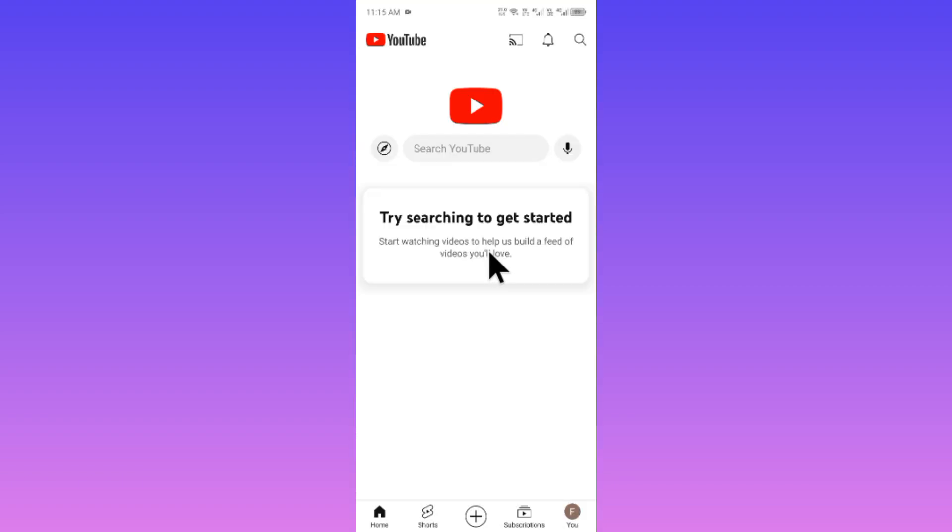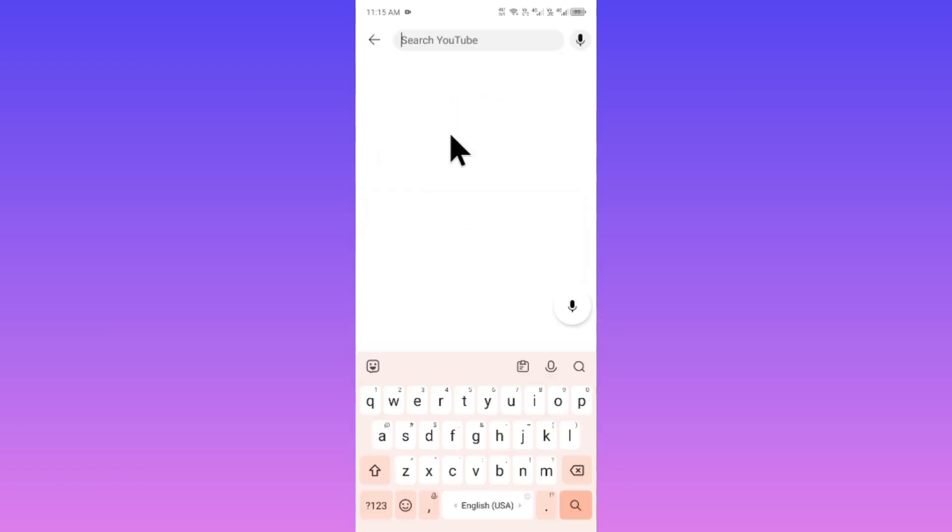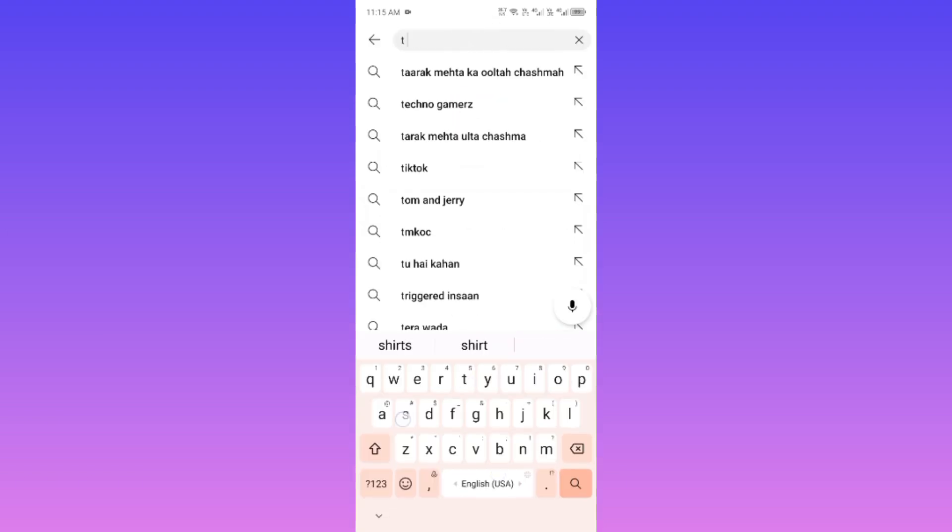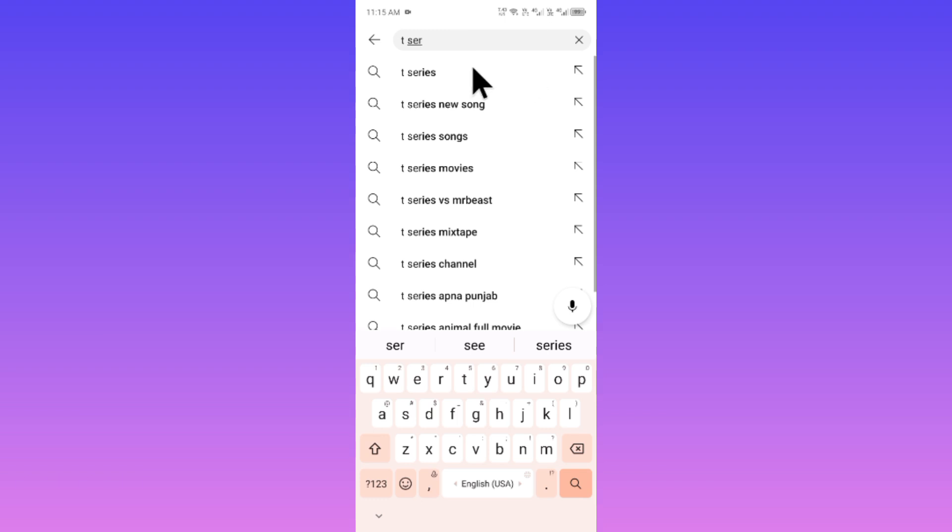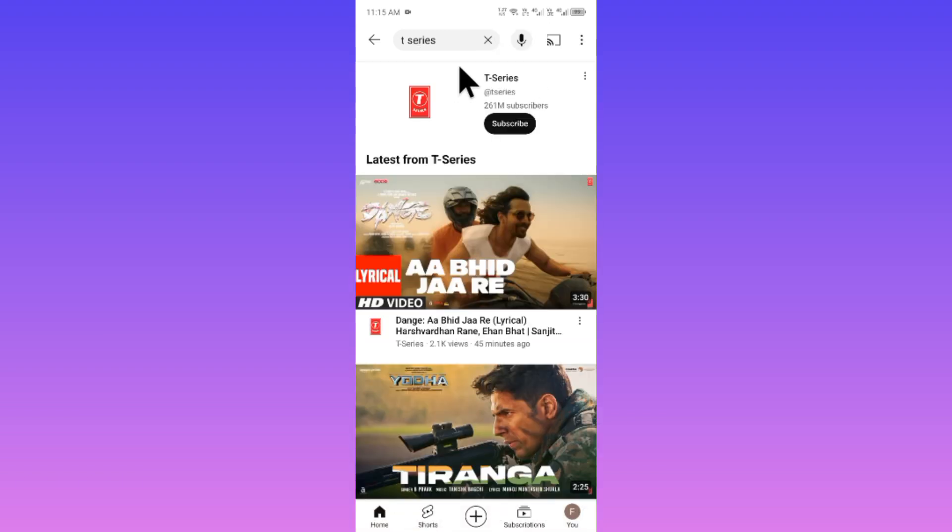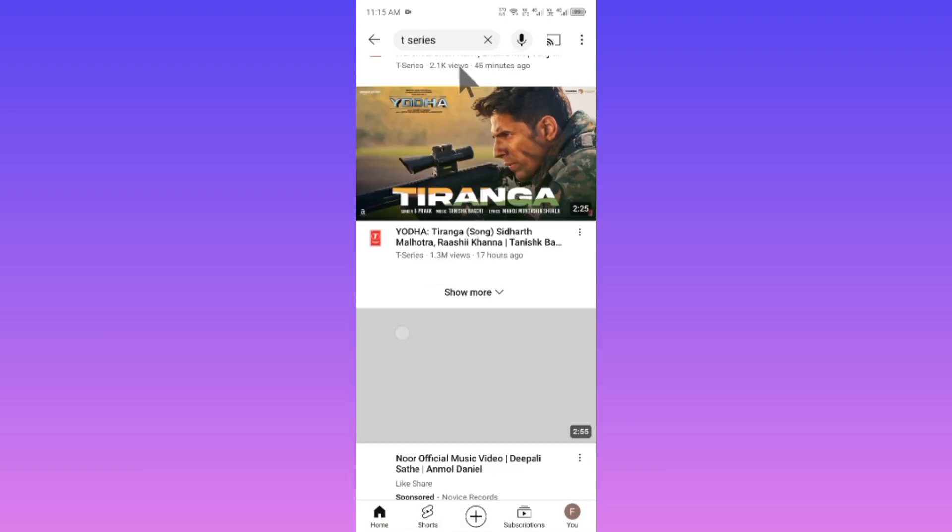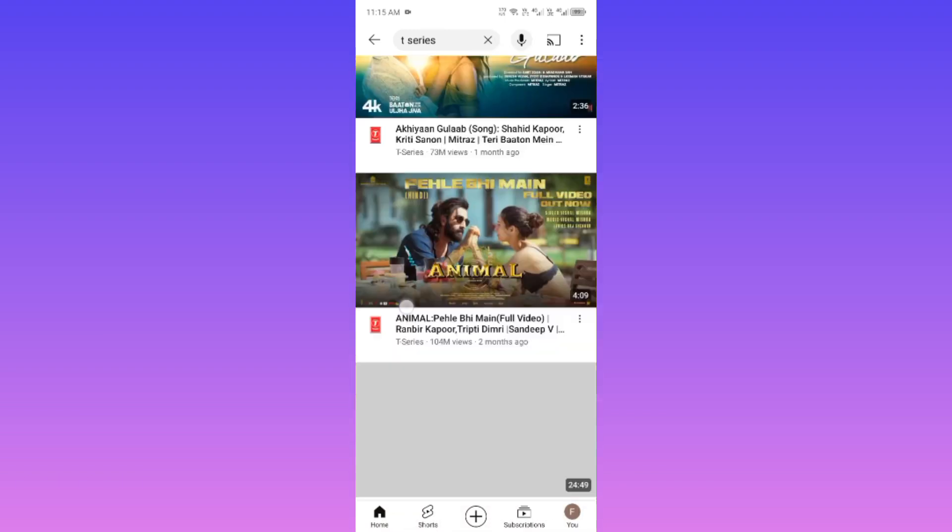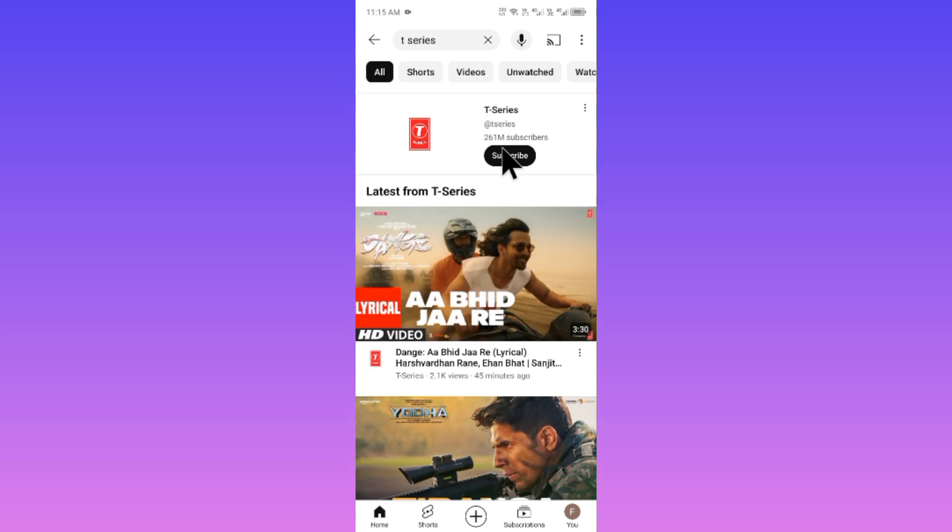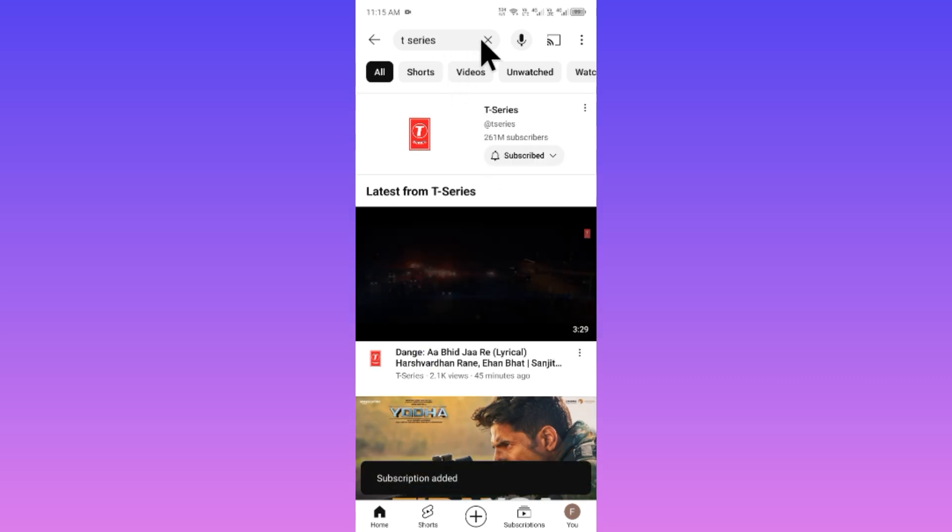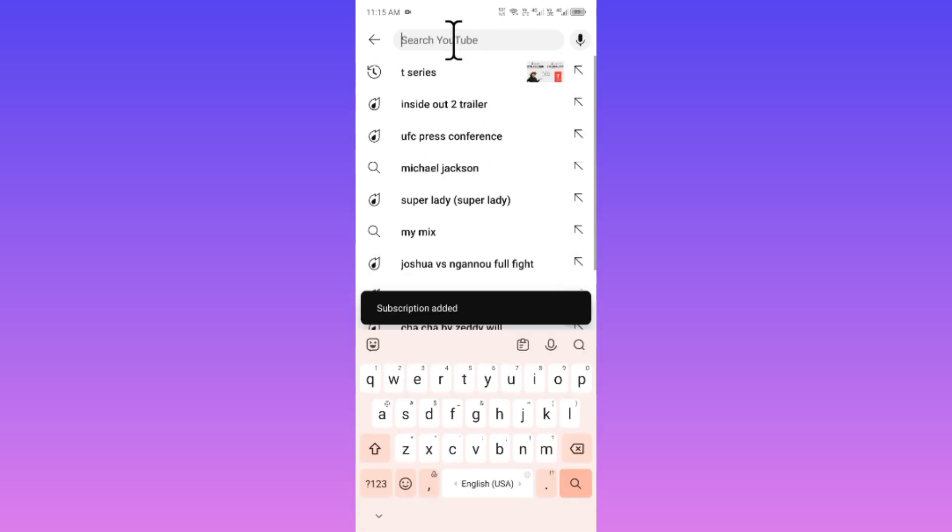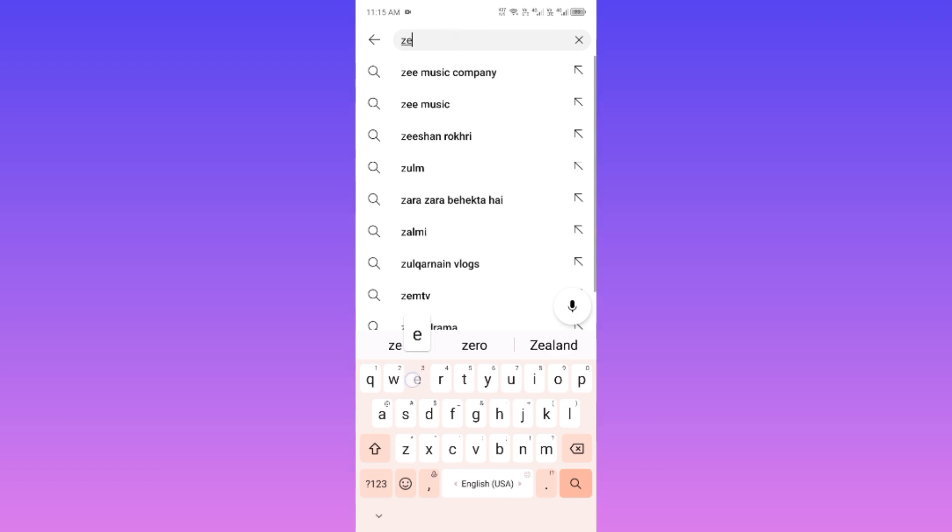From here you have to search any channel. For example, I am going to search here T-series. After this you have to search from here and you need to subscribe this channel.